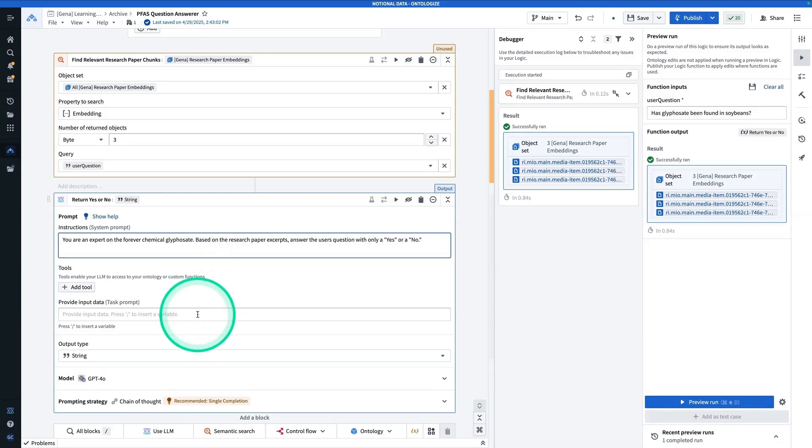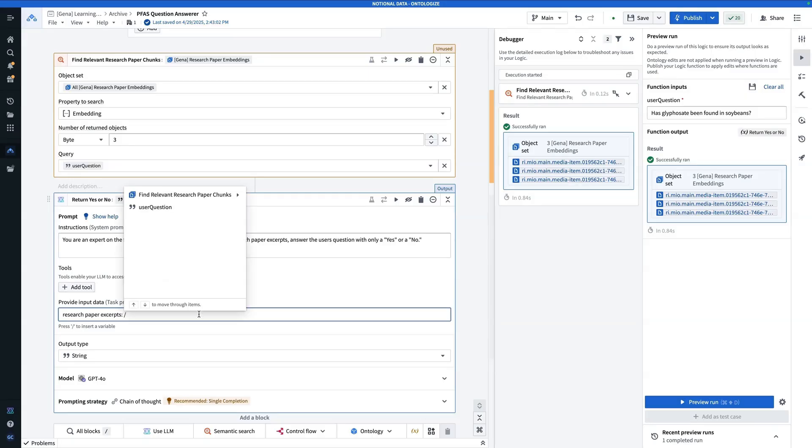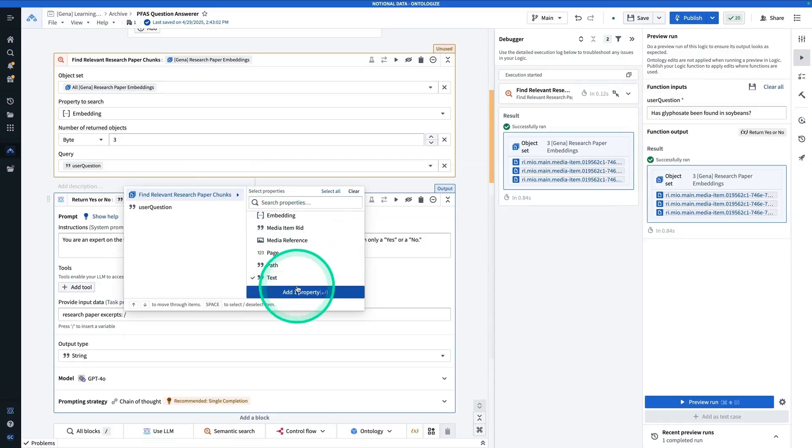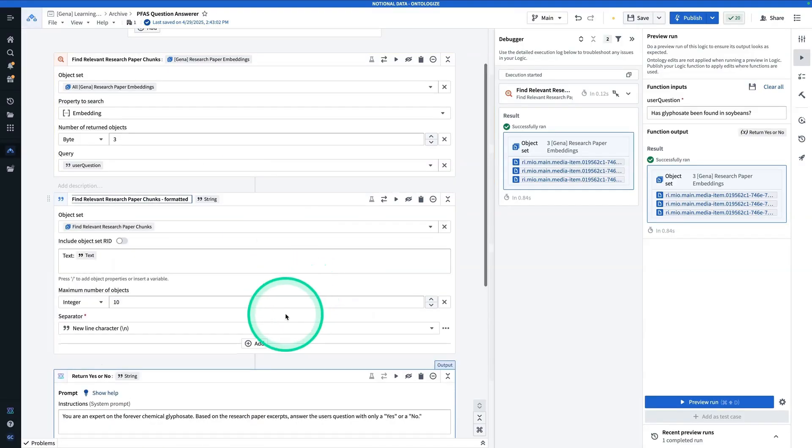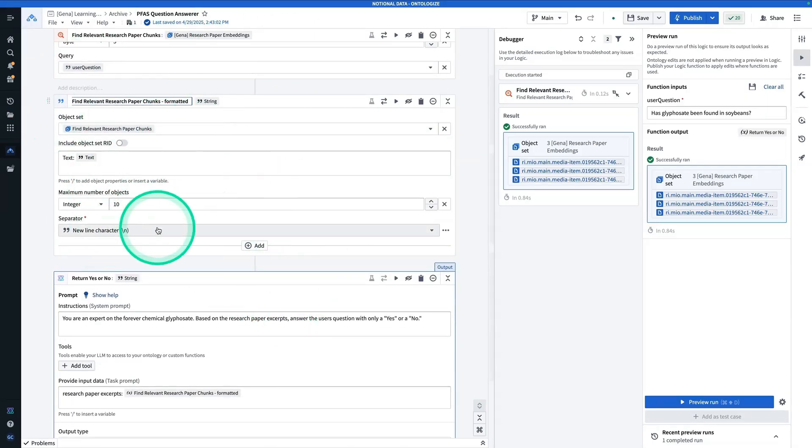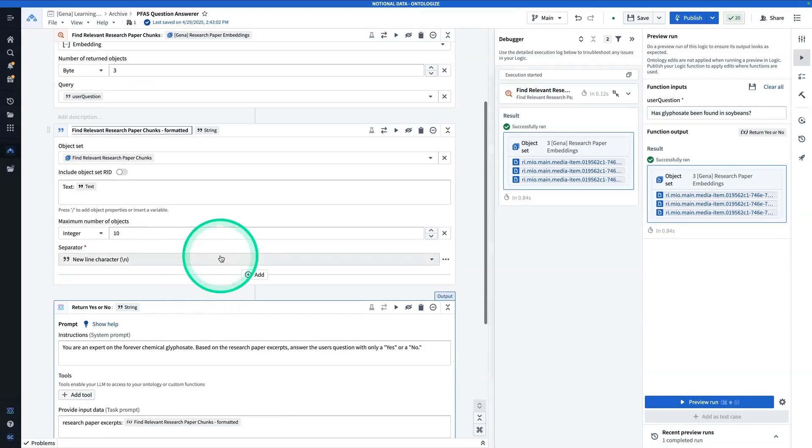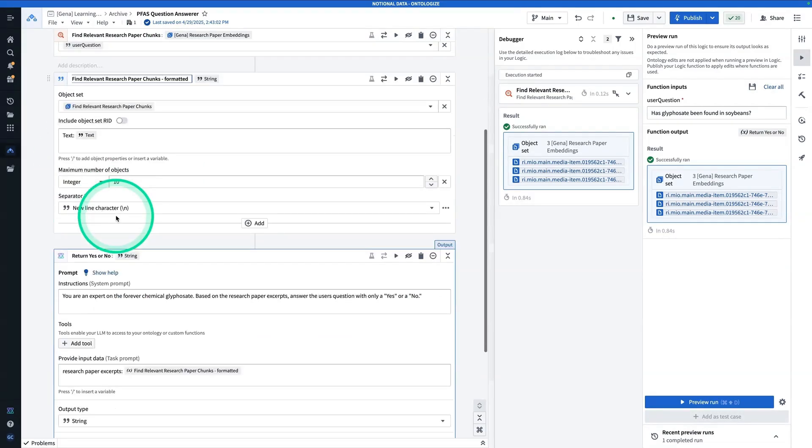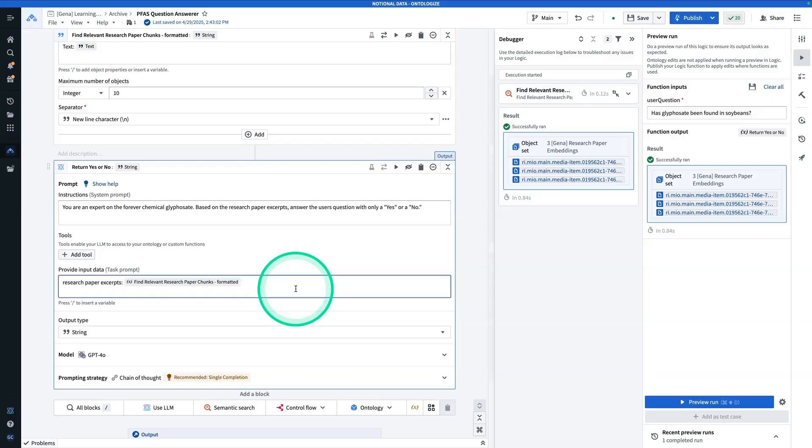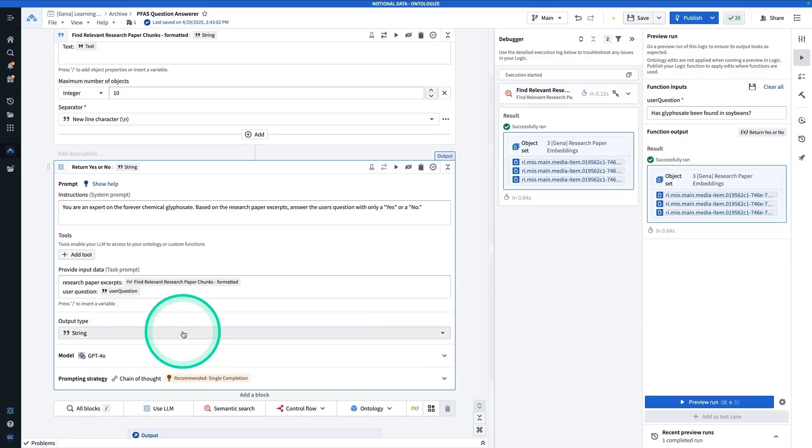And now here we're going to provide the input data. And so we did promise that we're going to provide research paper excerpts. So here we're going to say research paper excerpts. And we're going to hit forward slash. And so we're going to grab those relevant research paper chunks and pop in the text and then hit add one property. And we're also going to provide the user question. And the user question we're going to hit forward slash is going to be user question.